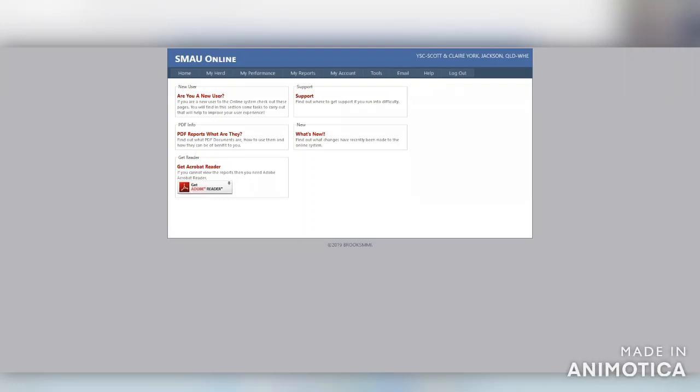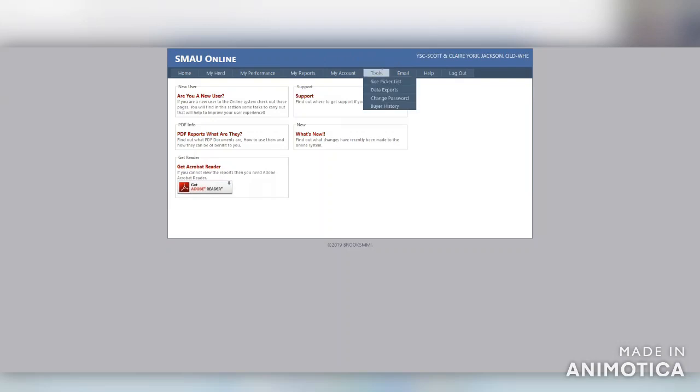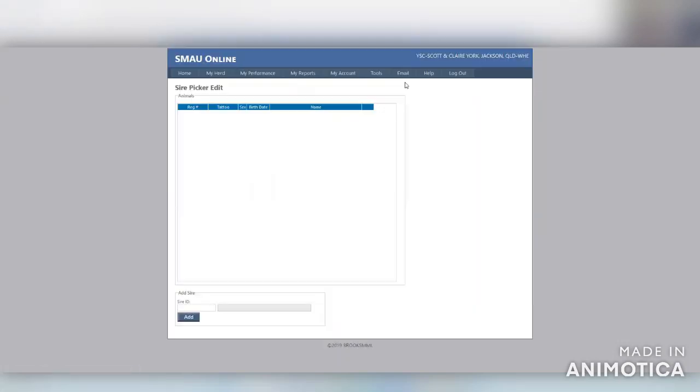This video will demonstrate how to add sires to your Sire Picker List. Once you've logged into your member login, navigate to Tools, then Sire Picker List.